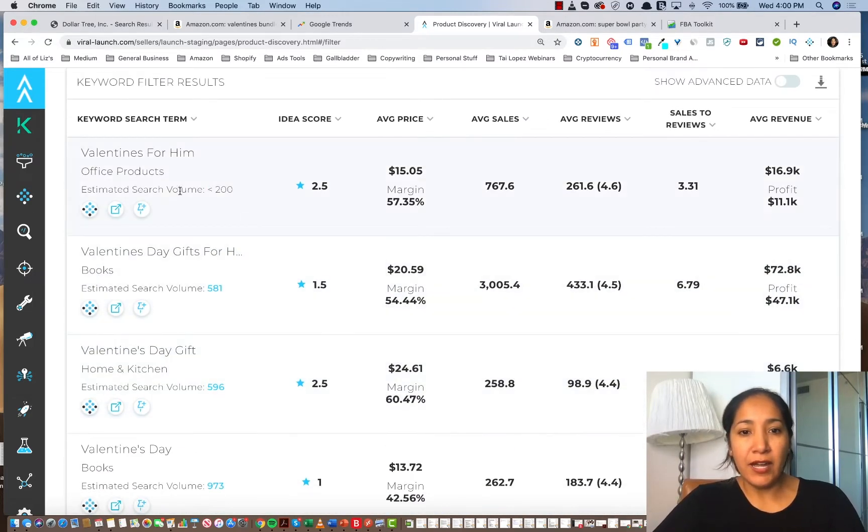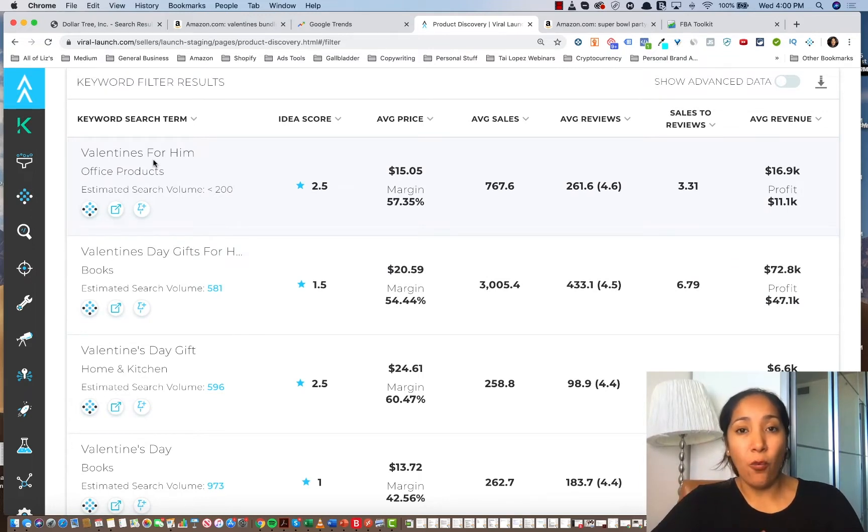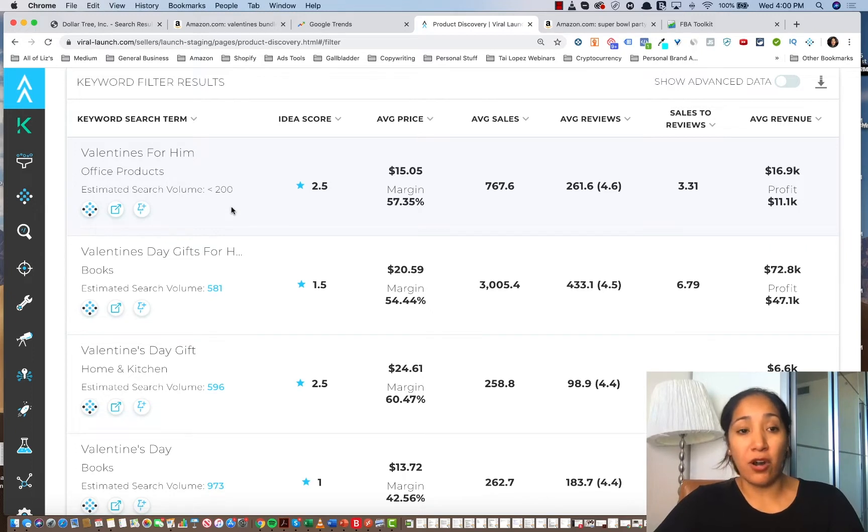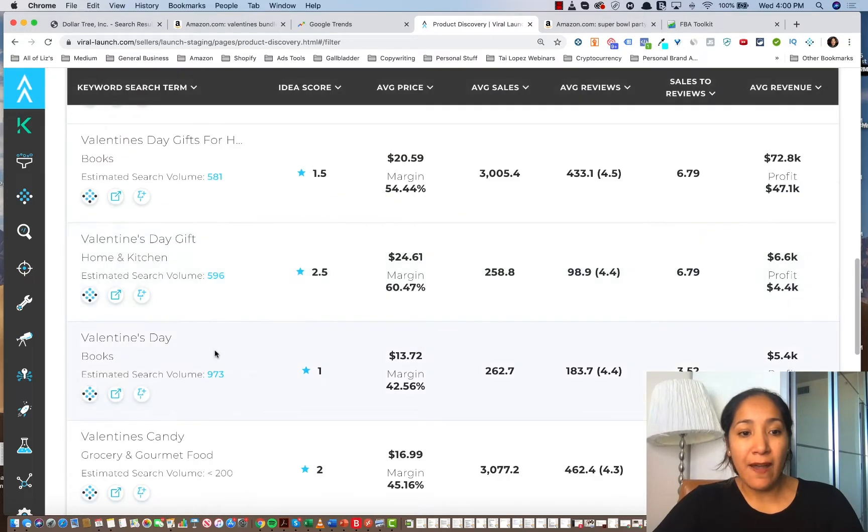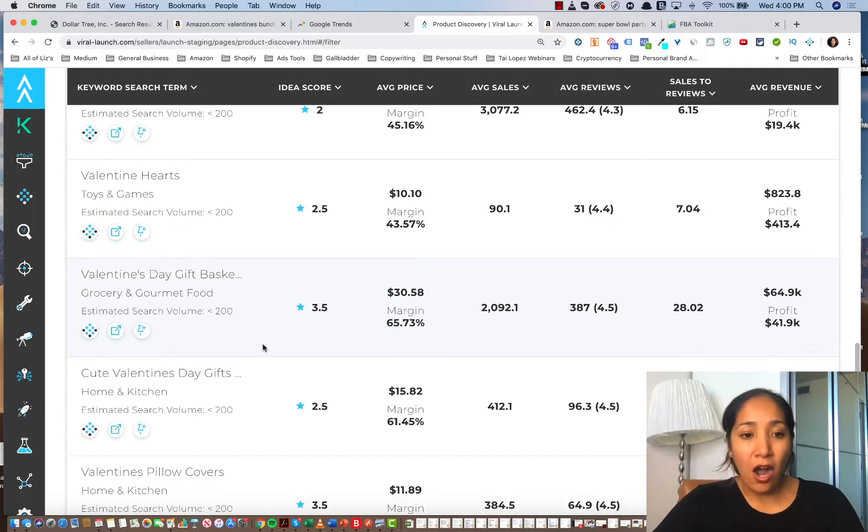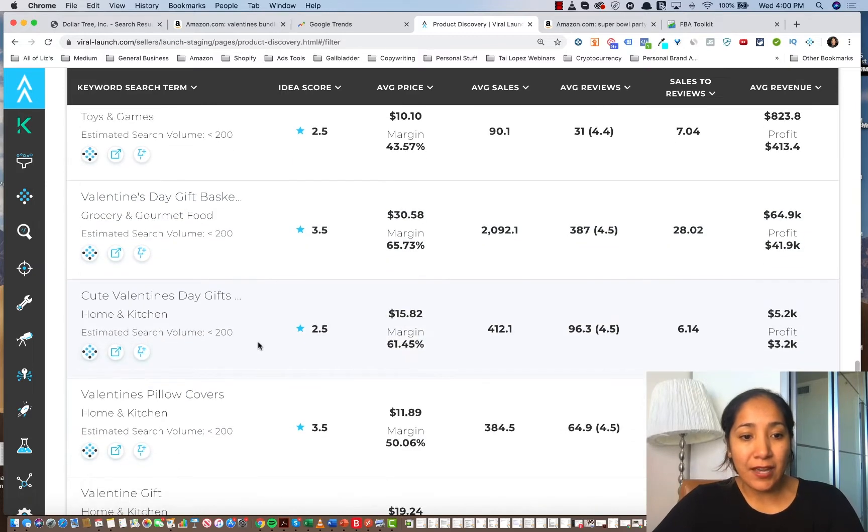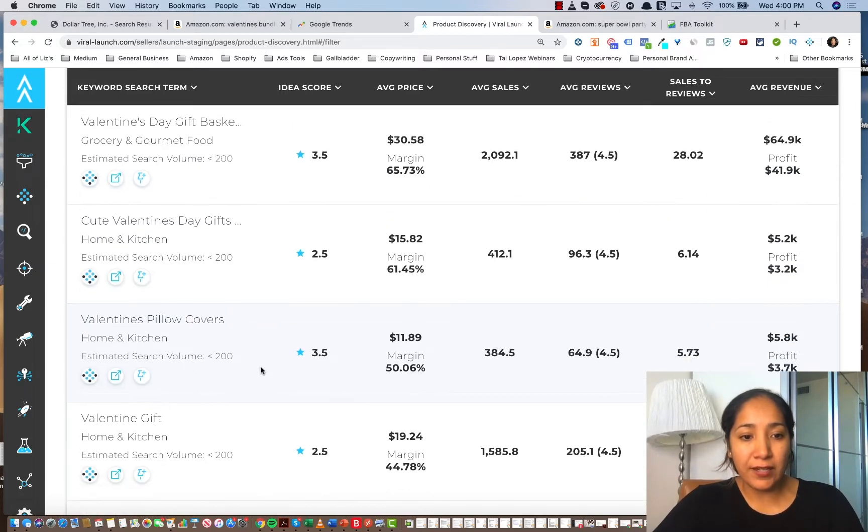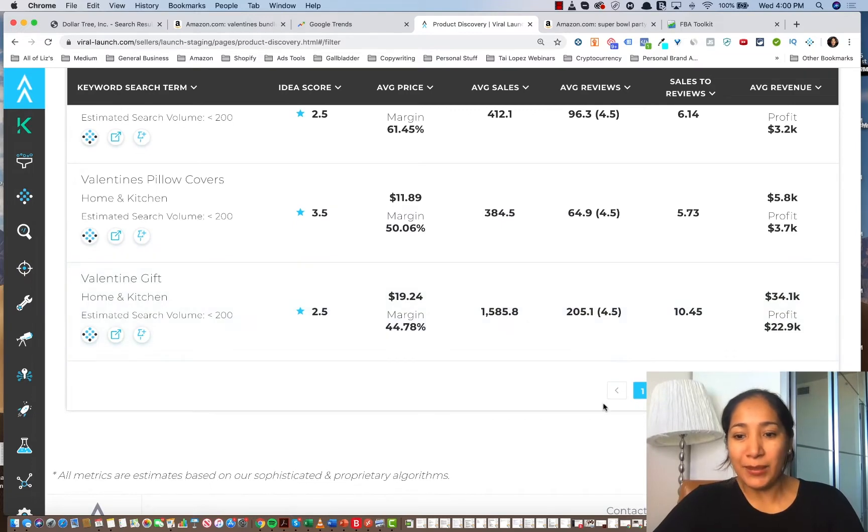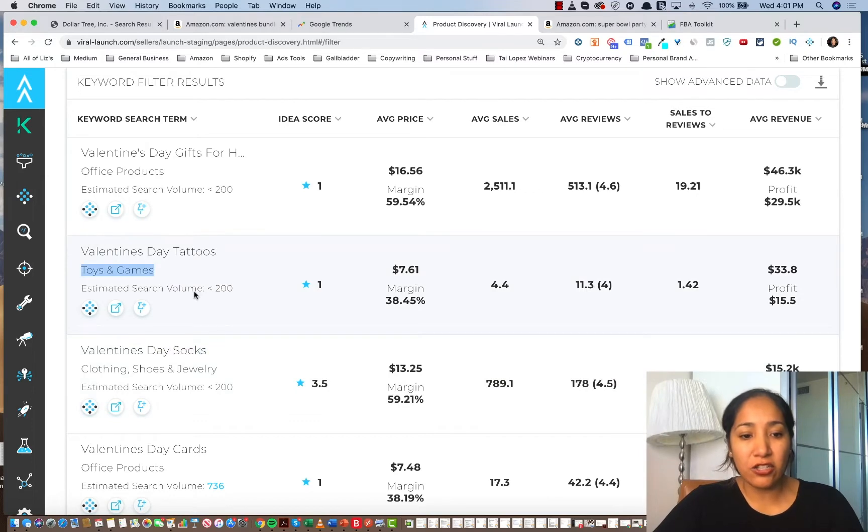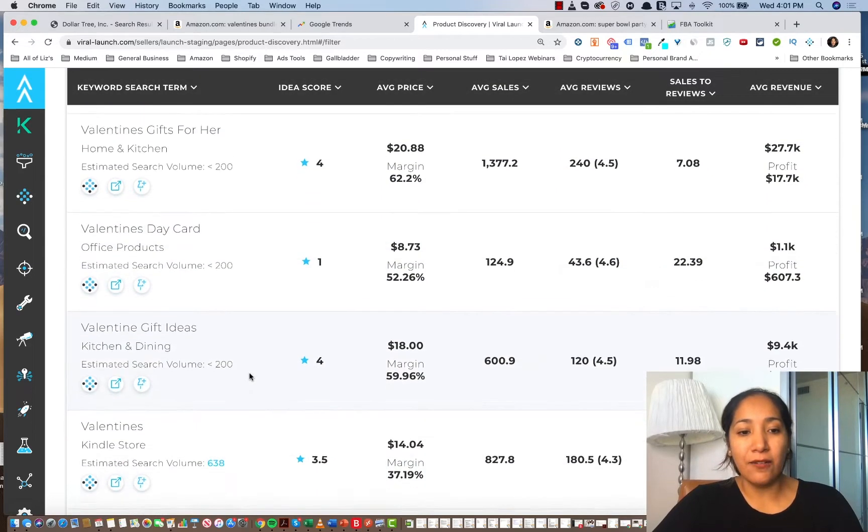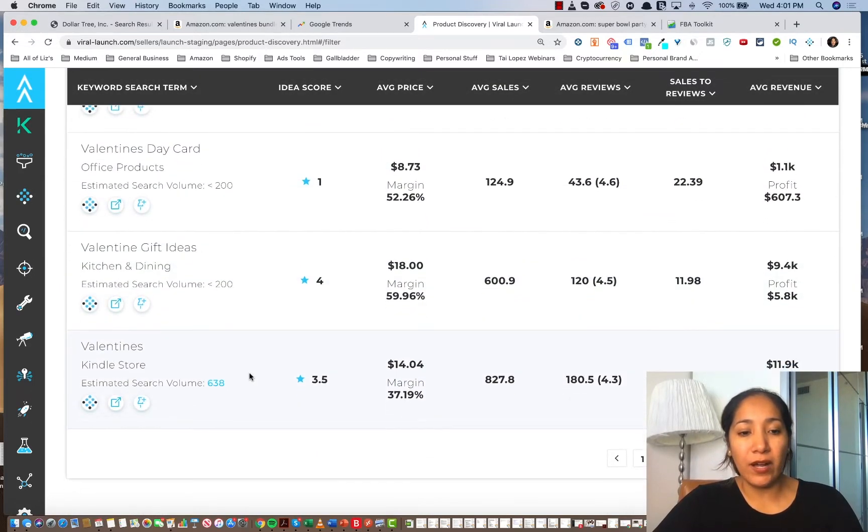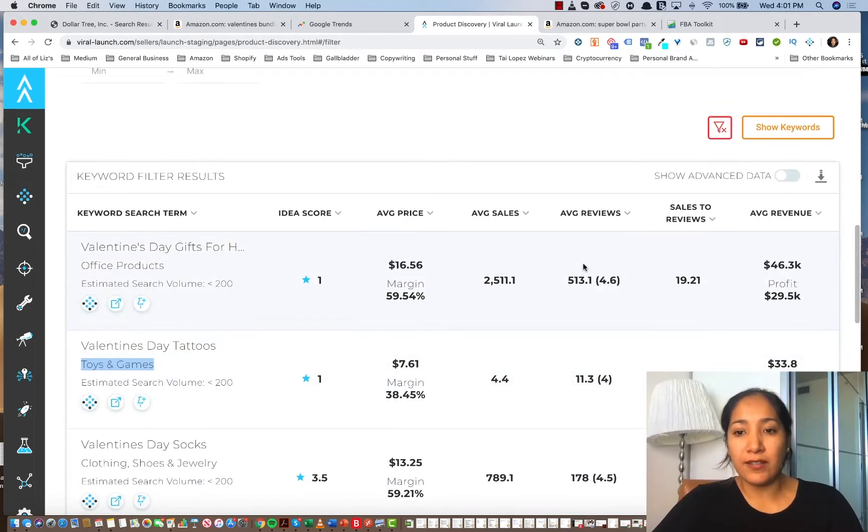And what we see here is here are the keywords that I can now actively search on Amazon to see what products are listed on there and what products are already selling well. So I can have an indication of what sells well. Valentine's for him, Valentine's Day gifts for him, Valentine's Day gift, Valentine's candy, hearts, gift baskets, cute Valentine's Day gift, Valentine's pillow covers. That's something I never would have thought of. But the list goes on and on, and I can have some really great ideas. I can do socks, tattoos, cards.